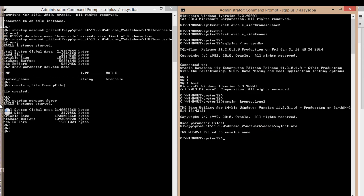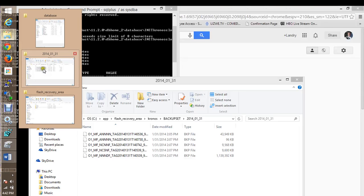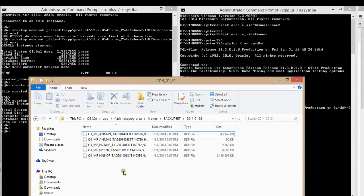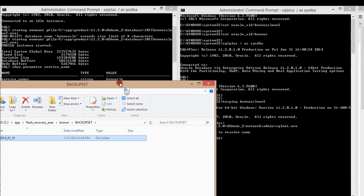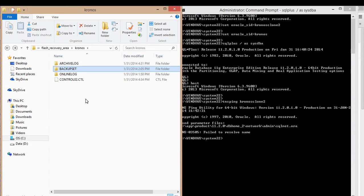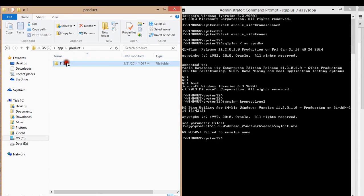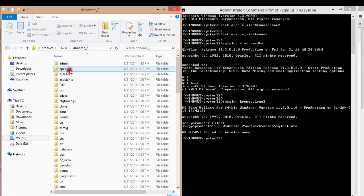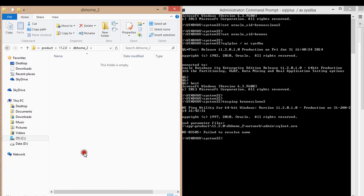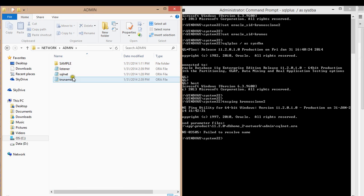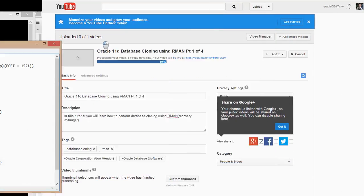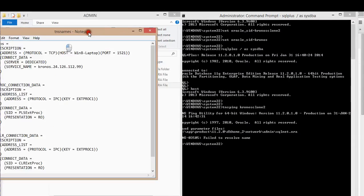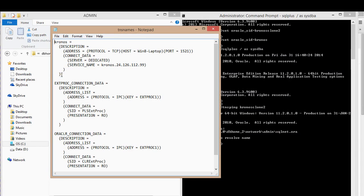So what I'll do is go to this directory. Oracle, db, db product, db on tree, network, admin, TNS names. And then in this file, what I'm going to do is create a service for the target.